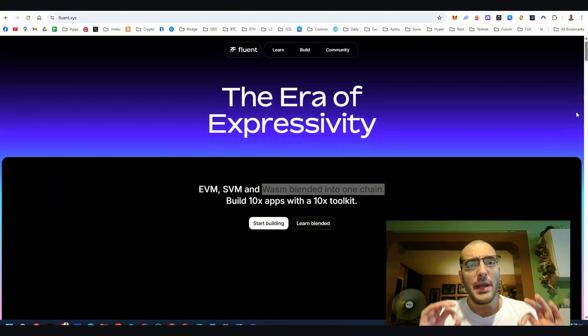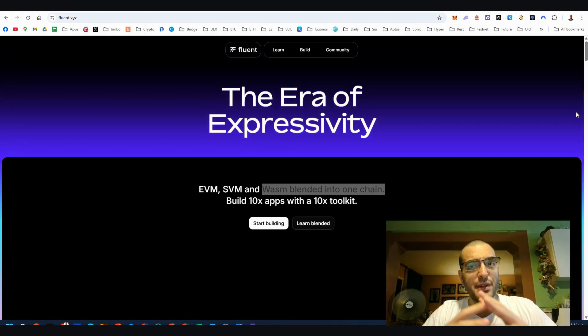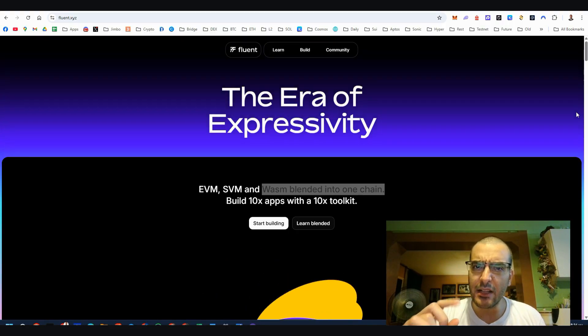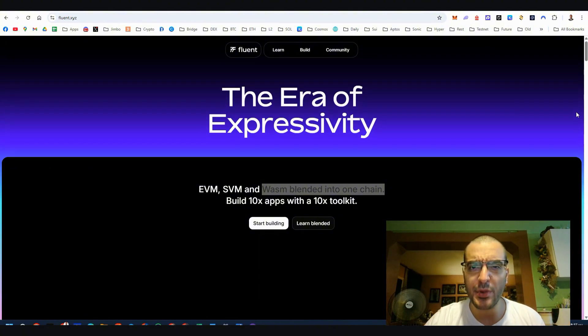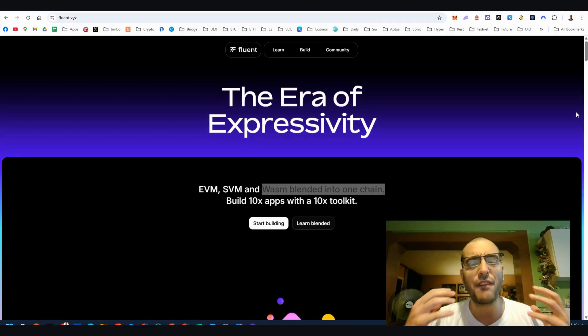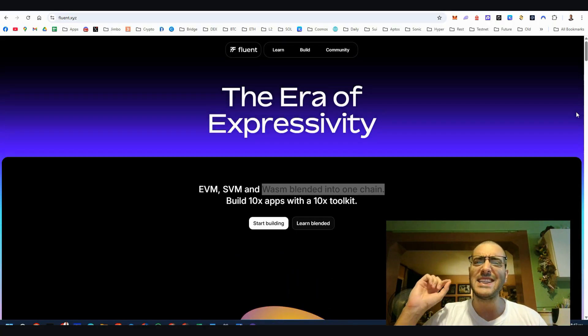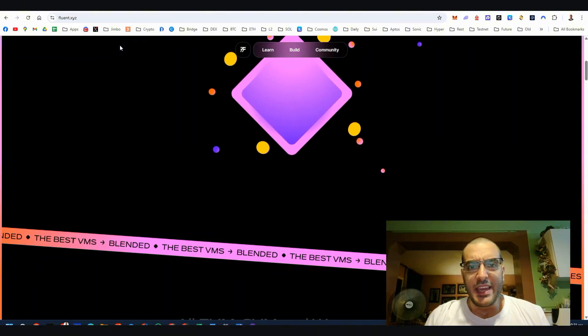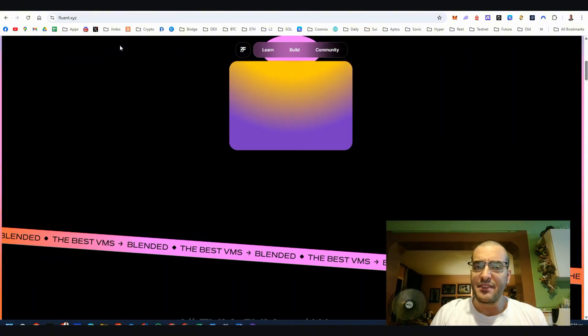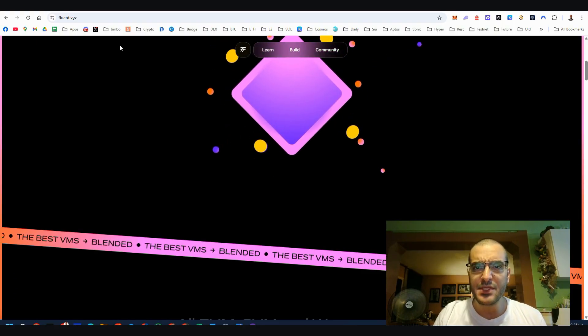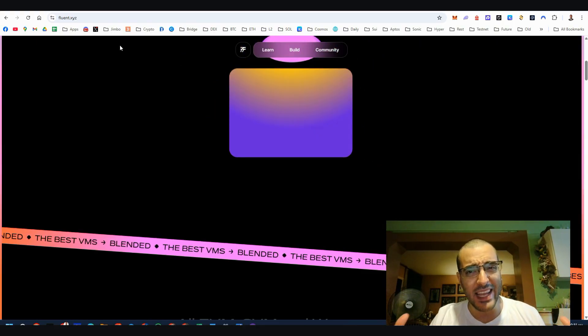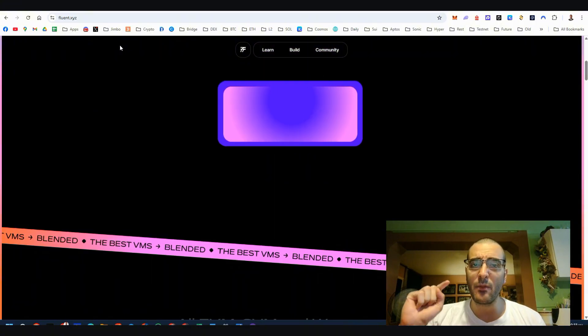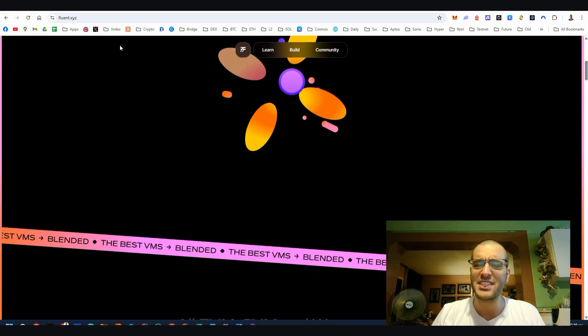Fluent blends these virtual machines into a single powerful environment where developers can create applications that are faster, more flexible and insanely innovative. Ethereum EVM works for Solidity, Solana's SVM works with Rust and WASM supports a ton of languages but doesn't play nice with each other. Getting them to work together, that's a nightmare.